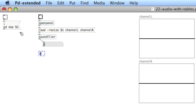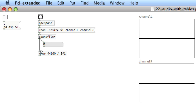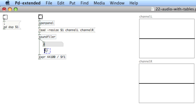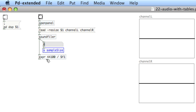Now we'll create a math expression: `expr 44100 / $f1`. We need to take the total size of the sound file and divide by the sample rate, which is 44.1k. We'll also create a send named 'sample size' and connect that to this number box — we're going to use that later. The result here is going to give us the rate at which we need to read these tables with phasor.